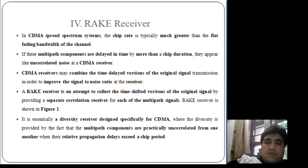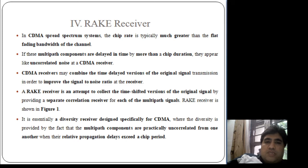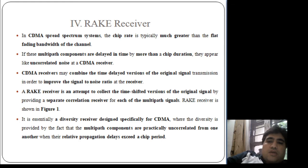The rake receiver concept is based on time diversity. If all multiple components of the transmitted signal are delayed by more than one chip duration — where chip duration is analogous to bit duration and chip rate is analogous to bits per second in CDMA — then all these multiple path components appear uncorrelated. The rake receiver collects all these multipath components using separate correlator receivers, as shown in figure 1.